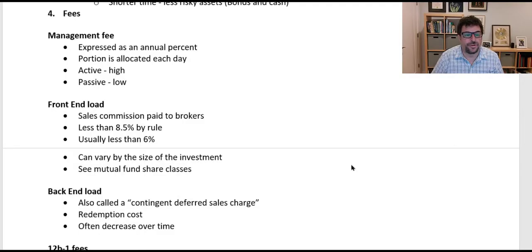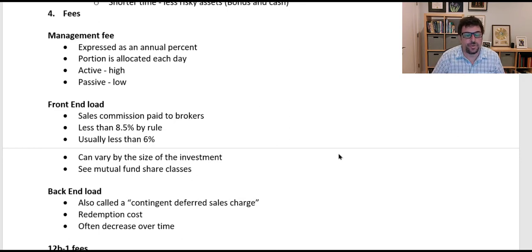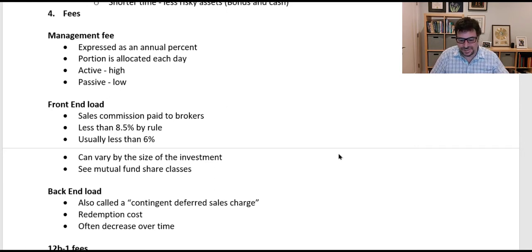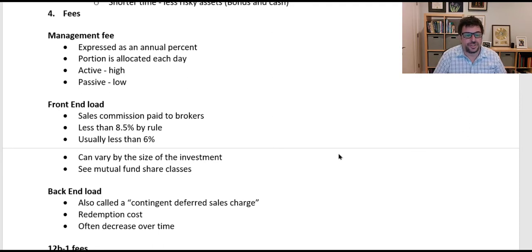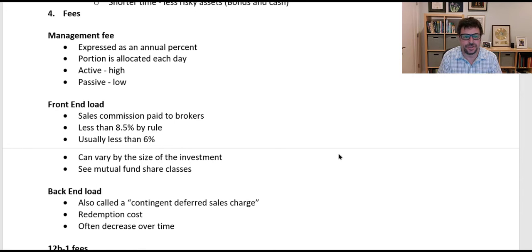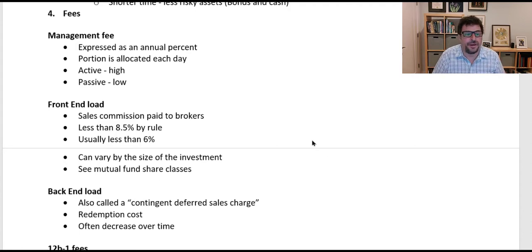Mutual funds typically charge four different kinds of fees. The first is a management fee, expressed as an annual percentage of the assets under management, or AUM. A portion of this is allocated each day, even though it's expressed as an annual percentage. If they just did it on one day, people would sell the fund the day before the fee was charged and buy it back the day after. So it's allocated each day by dividing the annual fee by the number of days, multiplying that small percentage by the AUM, and removing that cash, which lowers the NAV by a tiny fraction every single day.